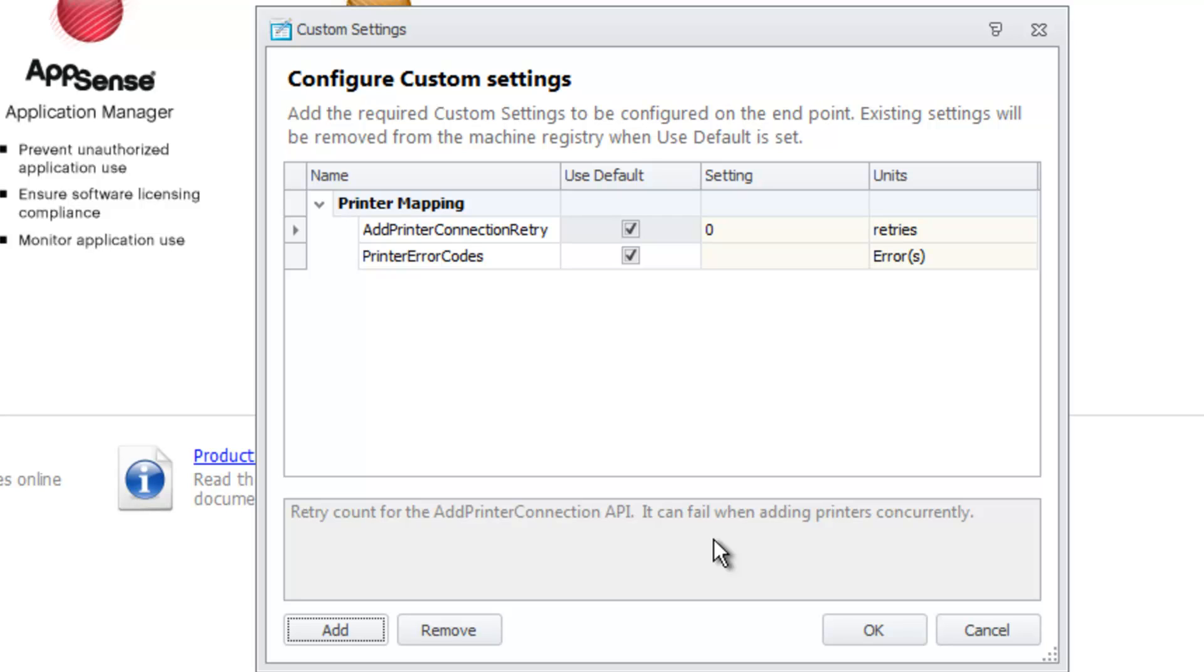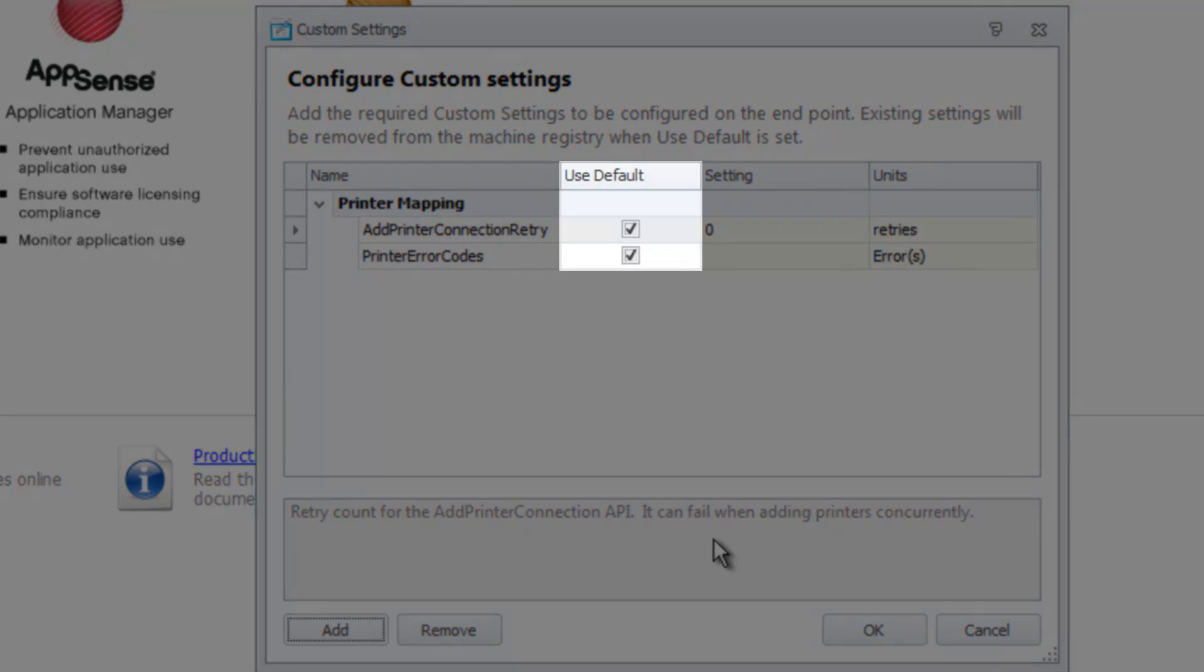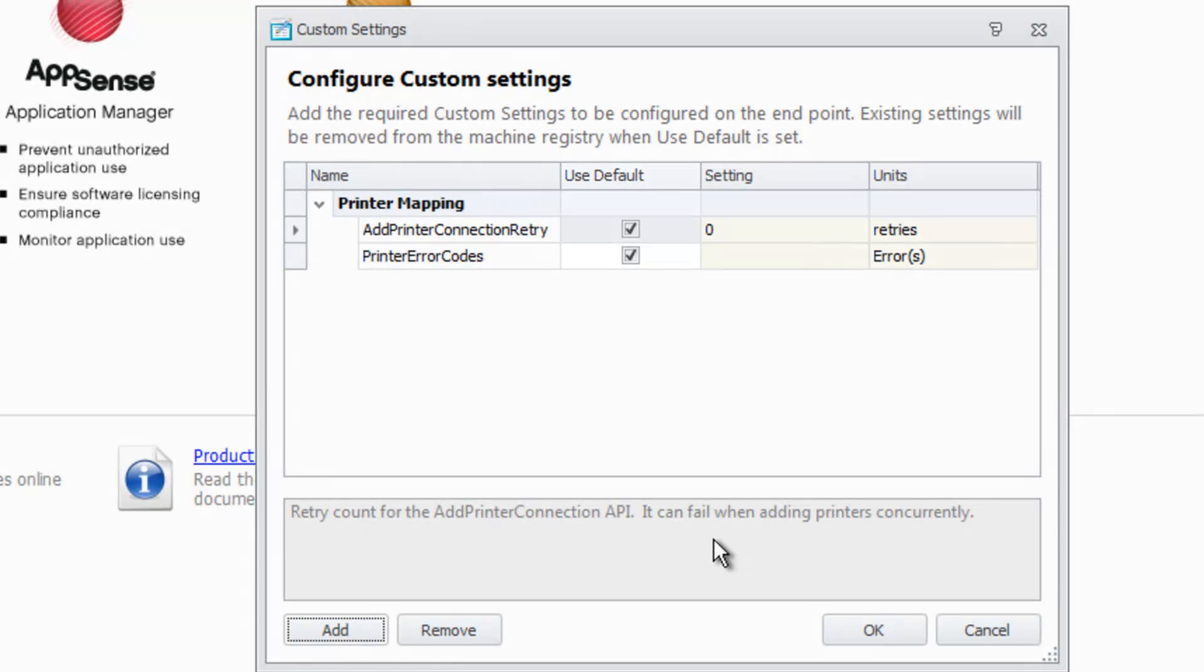In this window, you will be able to set the values as required. All settings are initially set as Use Default. You will need to uncheck that option to update the value.